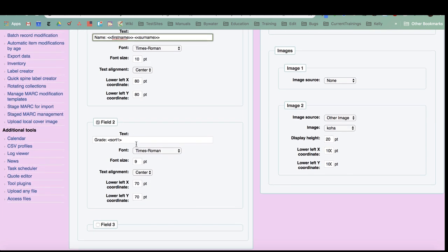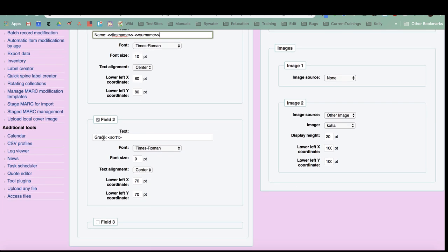My second field I actually did the grade, and that was found in my sort one field. Again, you could use these fields for anything found in the borrower table that's on your patrons. You could do phone number, email, sort fields, phone numbers, card numbers or usernames, anything you wanted to put on those fields.